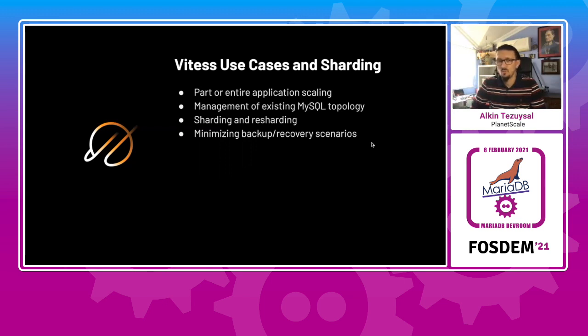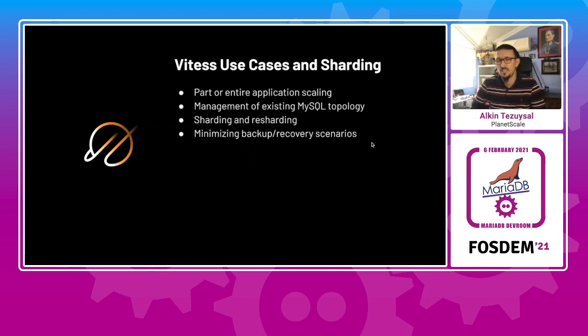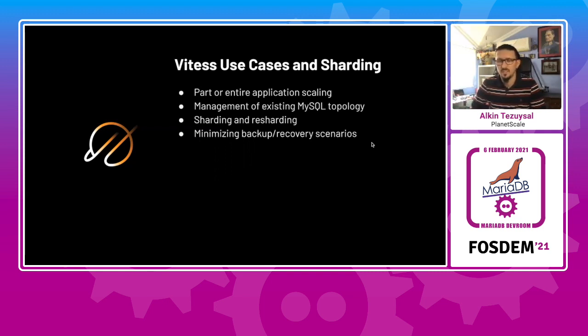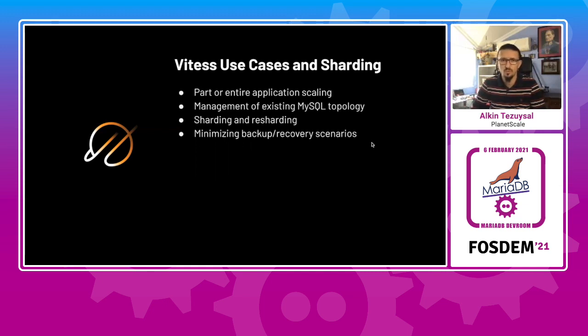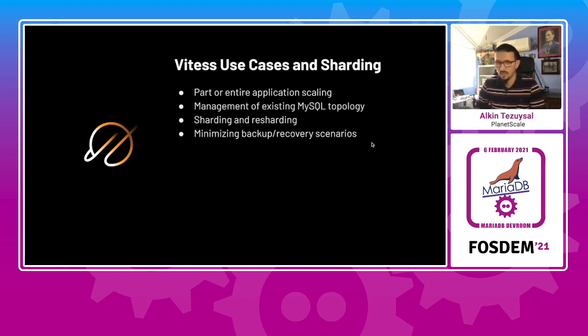And with Vitess, if you scaled out, you simplified and minimized your backup and recovery scenarios by keeping a smaller data set. This is actually a big advantage when we see terabytes of data in a single database and having issues for both backup and recovery scenarios. There are some other use cases that you can think of, obviously, but these are the things that just came to my mind.